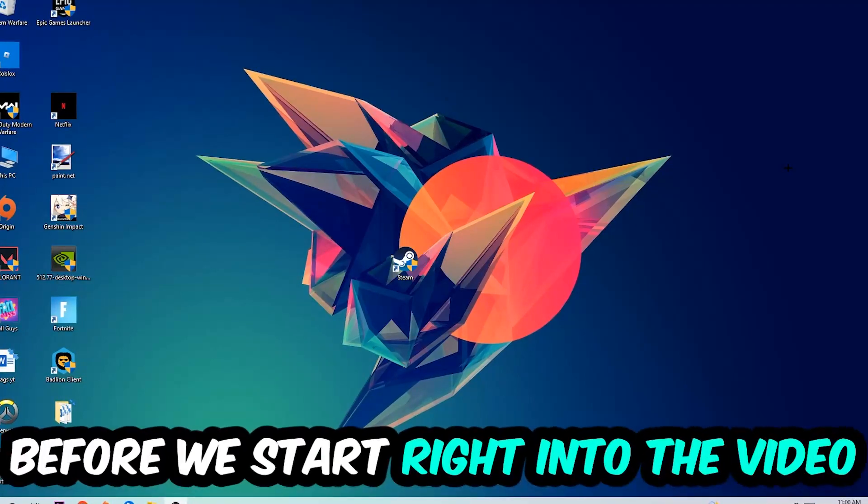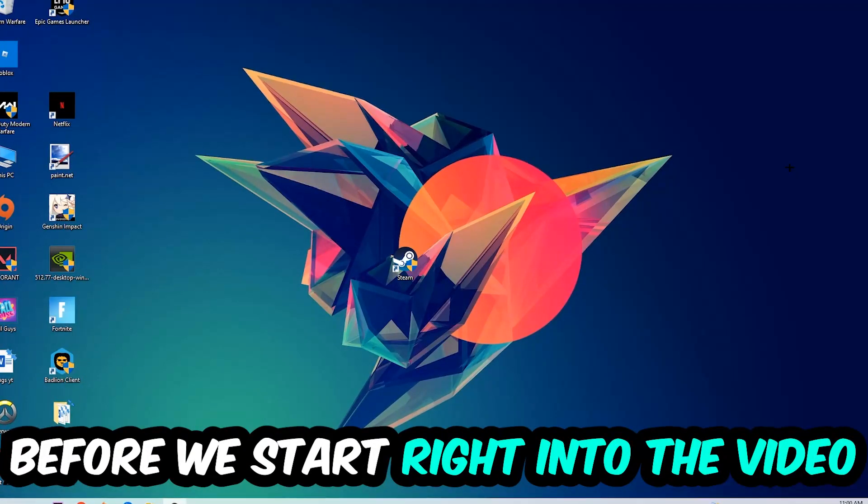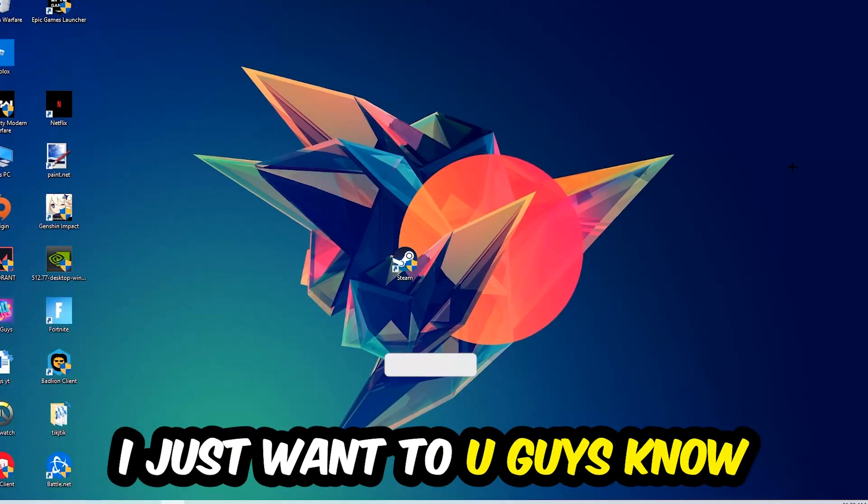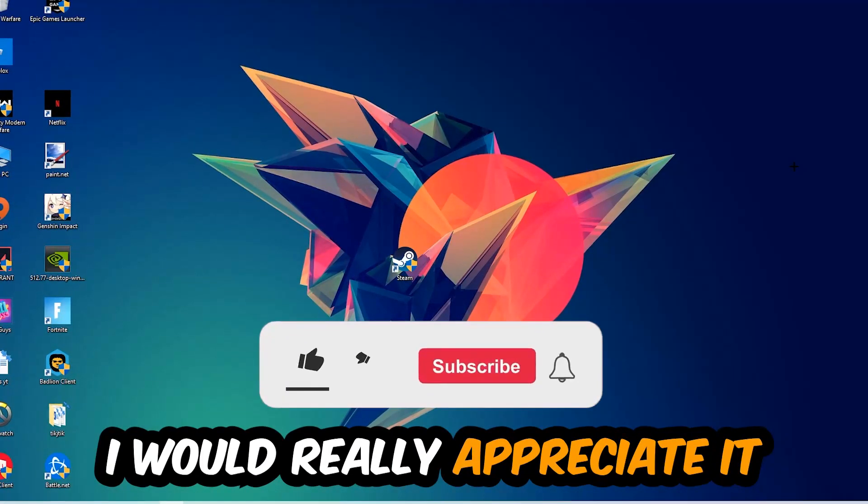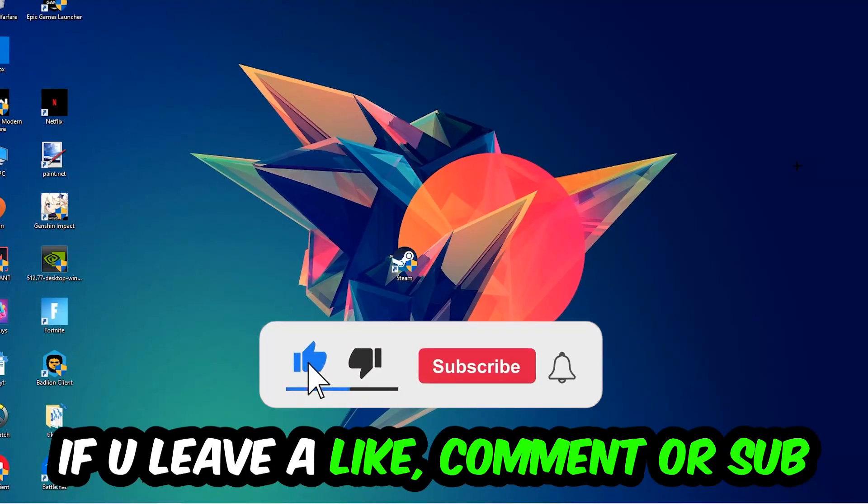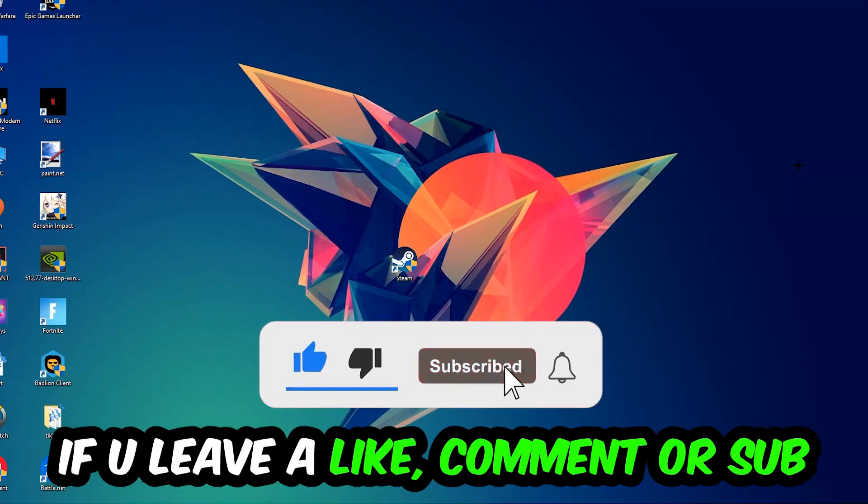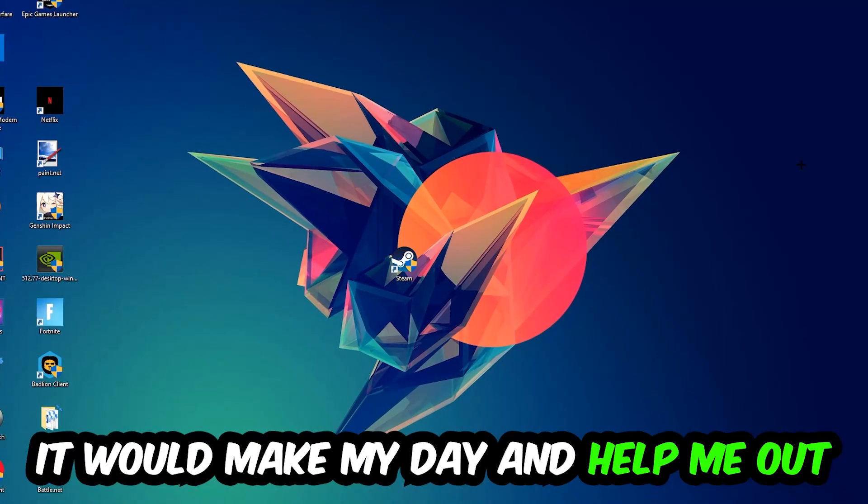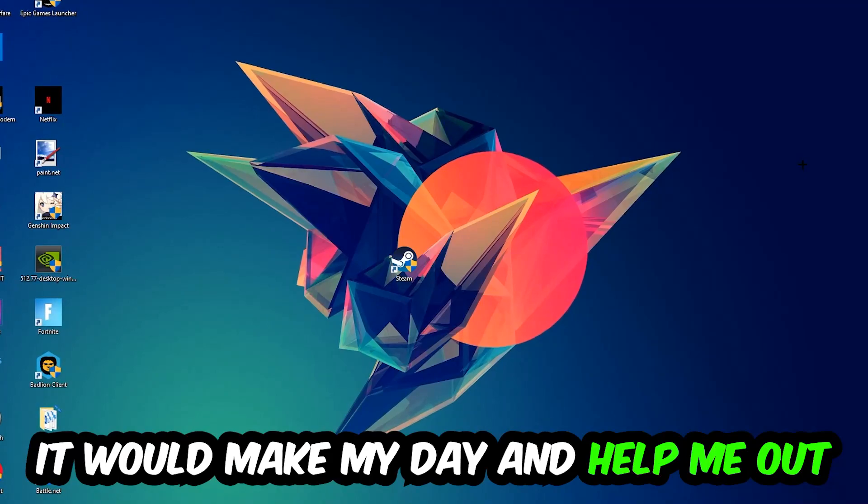Before we start the video, I just wanted to let you know that I would really appreciate it if you would leave a like, a comment, or a subscription on my YouTube channel. It would really make my day and help me out as a small YouTuber.